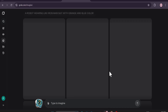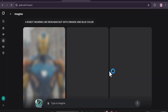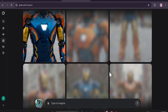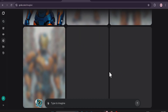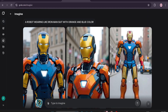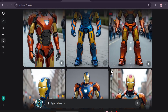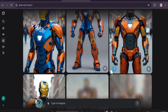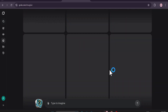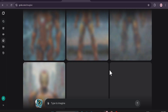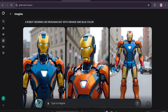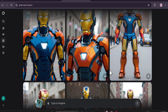Grok will start creating images for me. It will give you like three, six, nine, twelve — it just keeps going, so it's going to give you maybe unlimited images with this prompt.